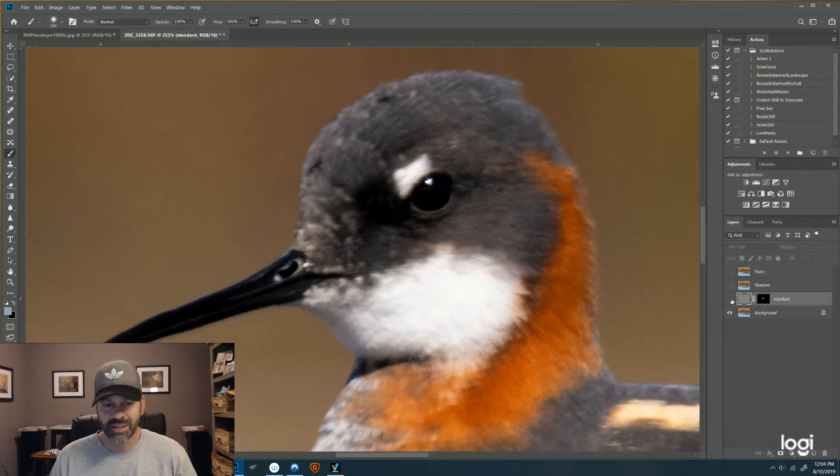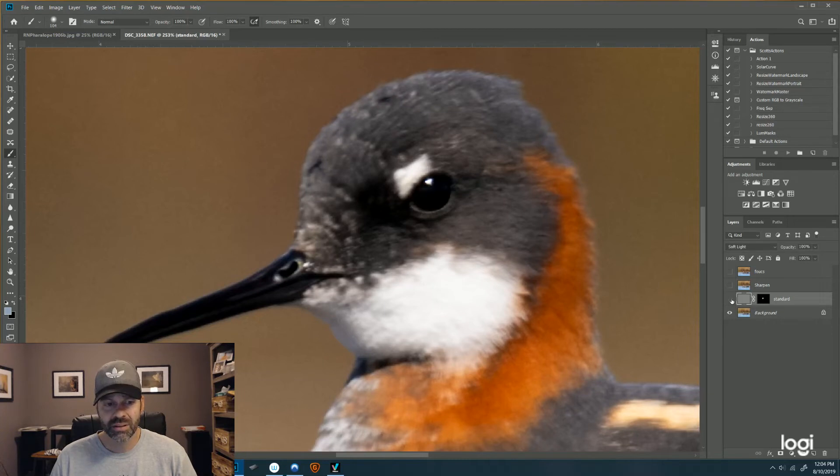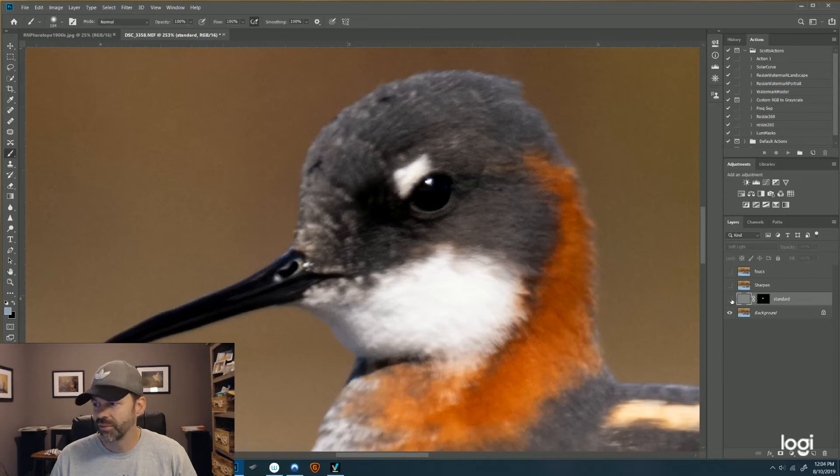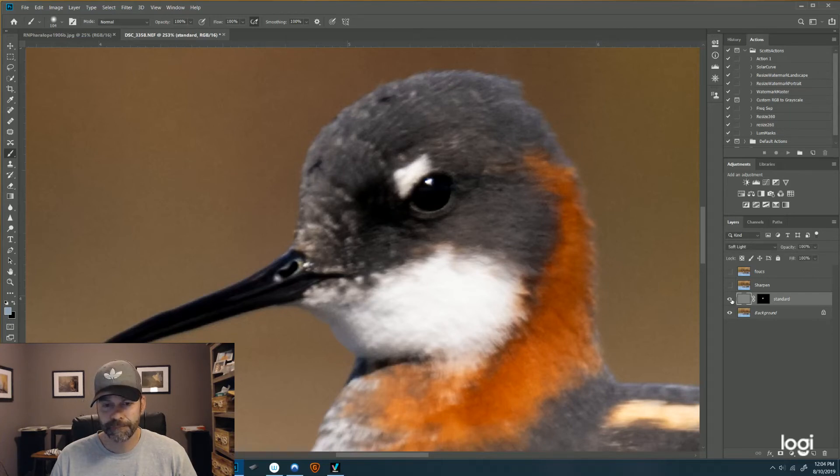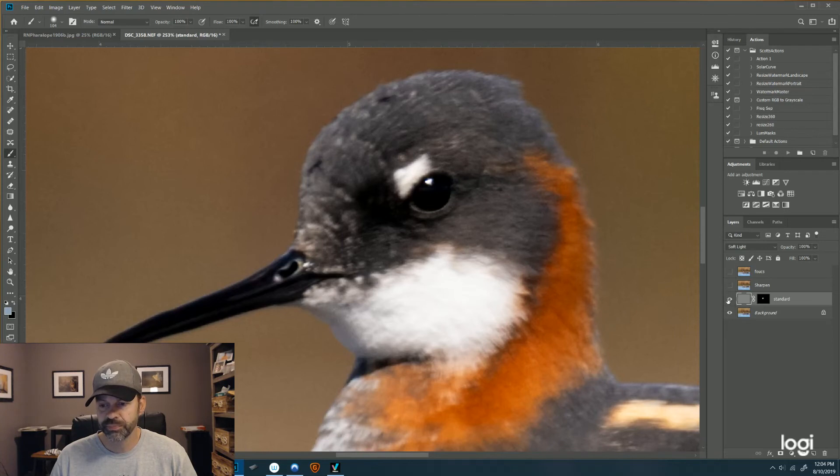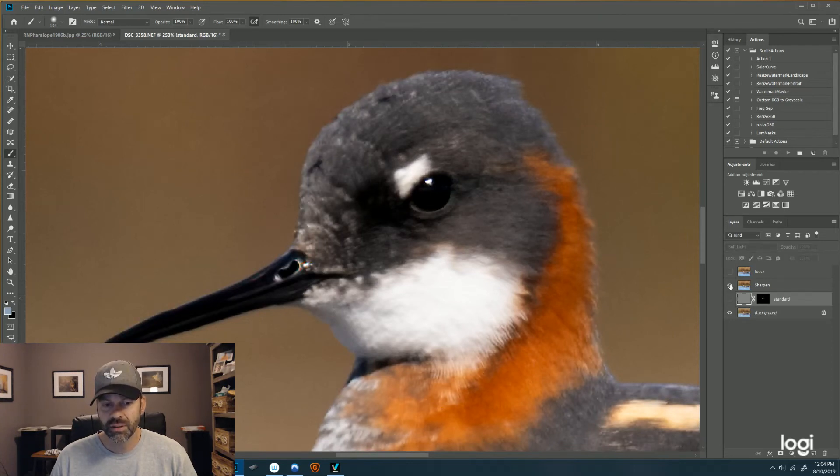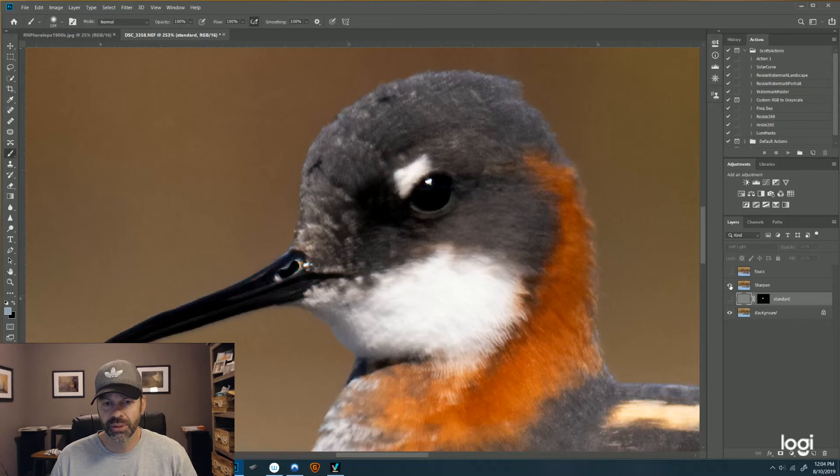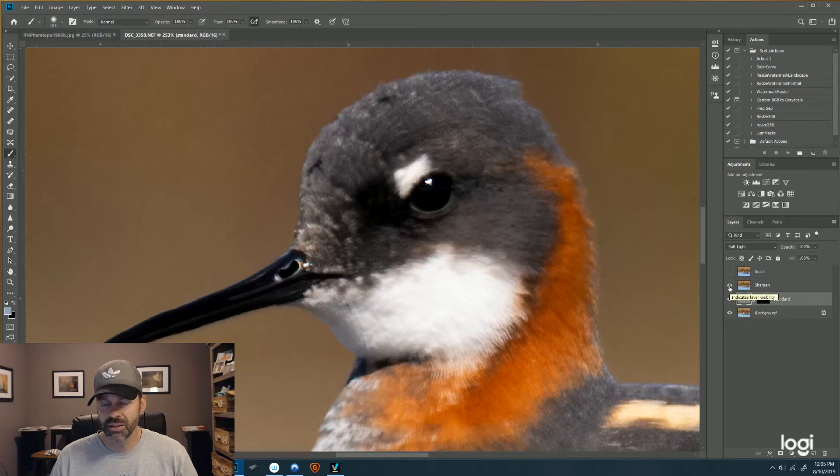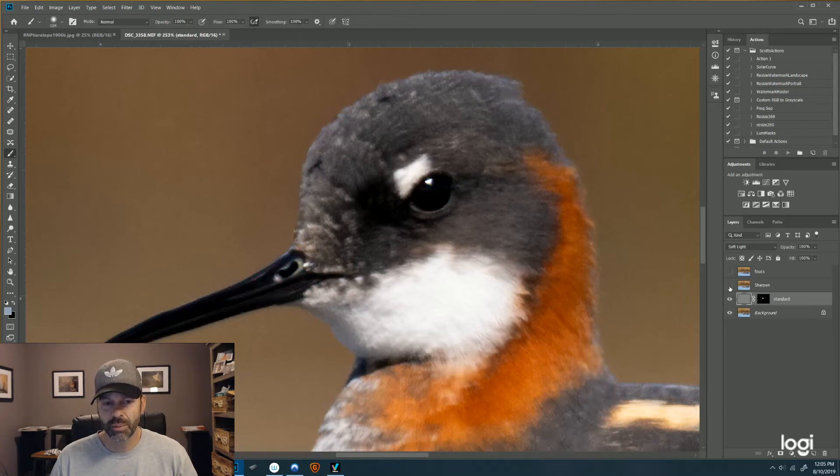This is my standard sharpening. That's off, that's on. I like what that did. And take that off, let me go to the Sharpen. I tightened it up real nice.